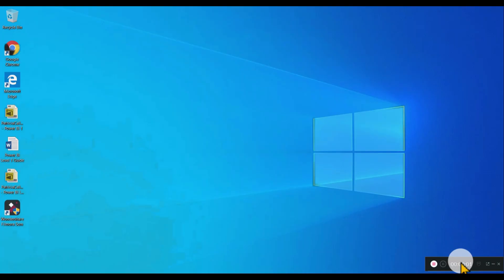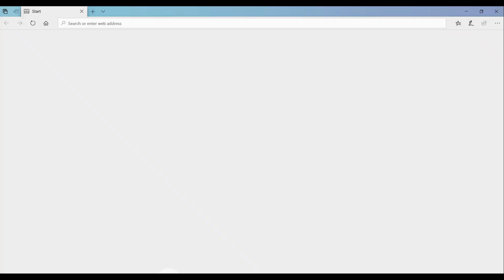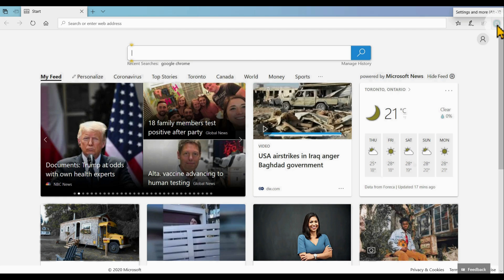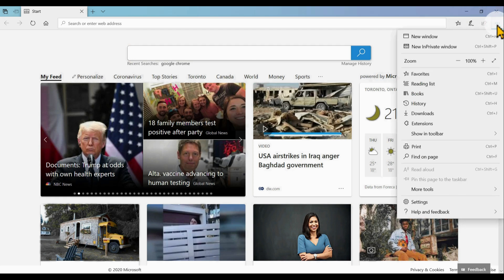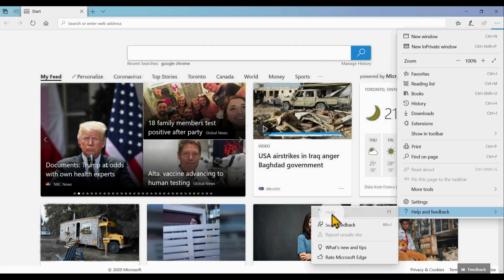Okay, let's begin. The first thing to do is open your old Microsoft Edge. After you open Microsoft Edge, just click the three dots at the right side corner, then go to Help and Feedback, then go to Help.